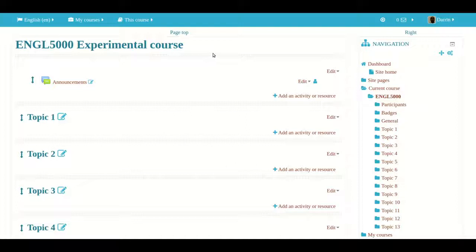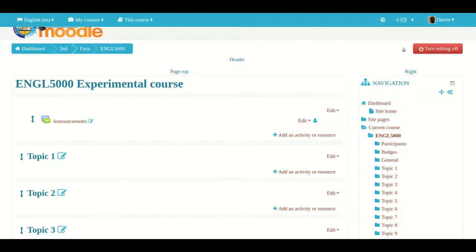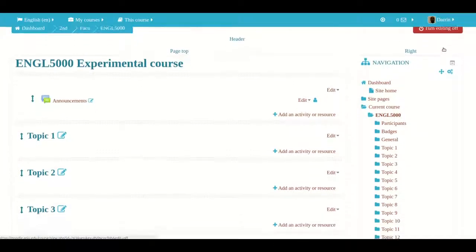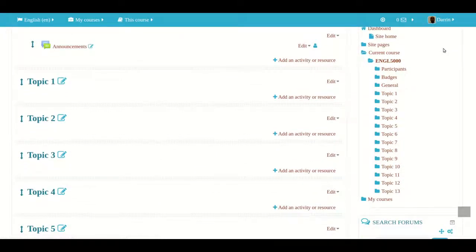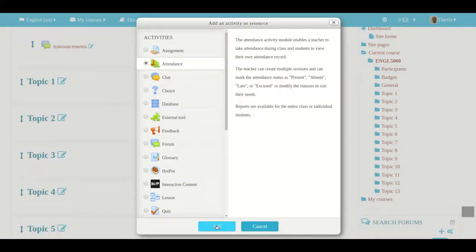I'm already logged into Moodle and I already turned editing on — that's why this button is now red instead of green. In order to set up an attendance module, all I have to do is click on 'Add an activity,' and then attendance is right here near the top. I click on this and I click 'Add.'